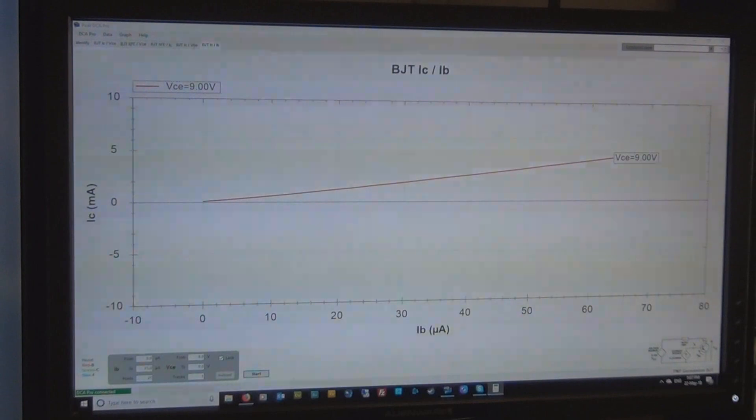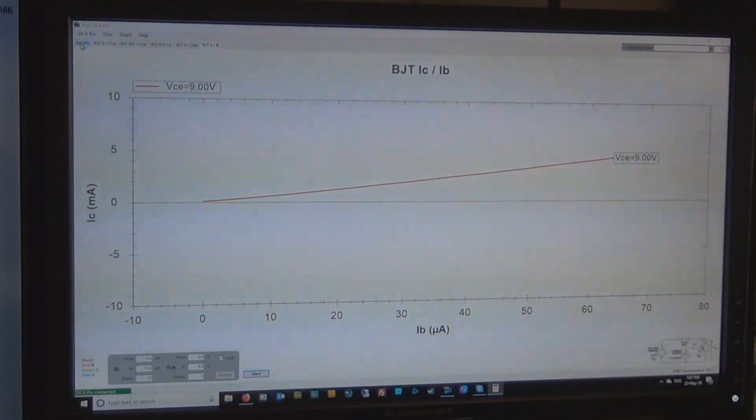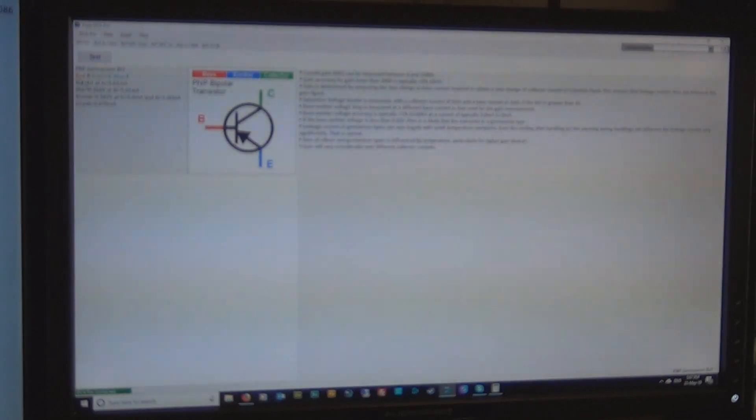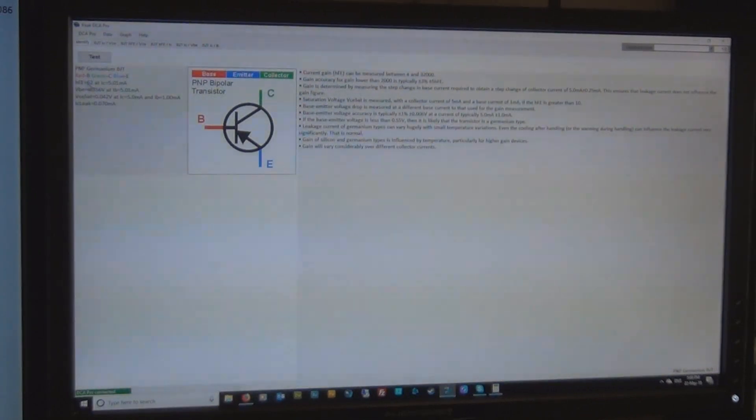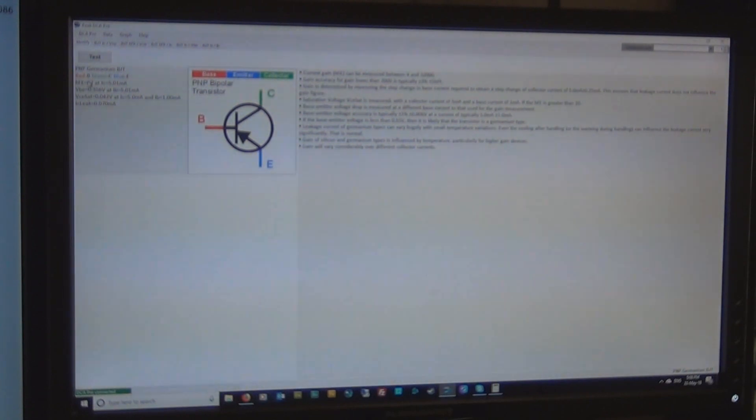I'm just doing this on my computer calculator on the other screen over here, you can't see it but it doesn't matter. So the answer is 66.02 and if we go back to what it was identified at, we had an HFE of 62 at a collector current of 5mA.